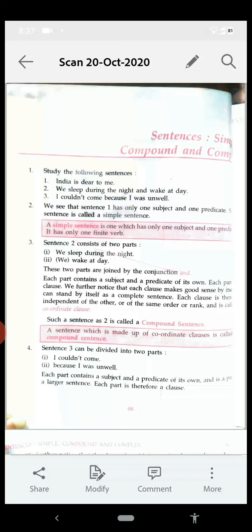So we have discussed simple, compound, and complex sentences. Simple sentence: one subject, one predicate. Compound: two coordinate clauses of equal rank. Complex: two clauses where one is the principal and the other is the subordinate clause. You will be able to solve exercise number 72 on the basis of this, and tomorrow we shall discuss that also.